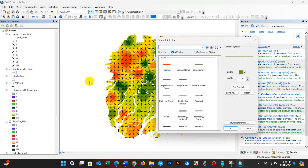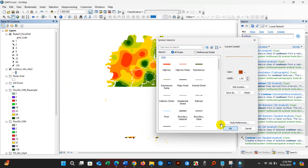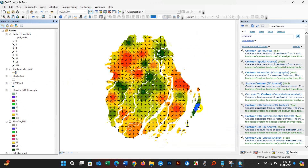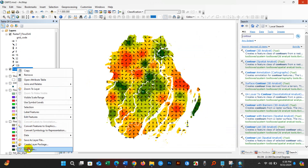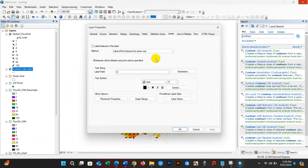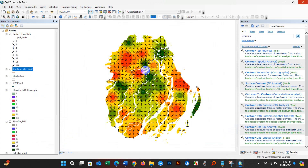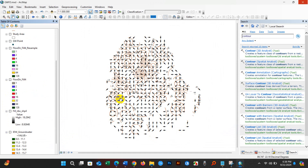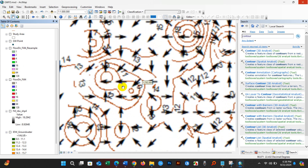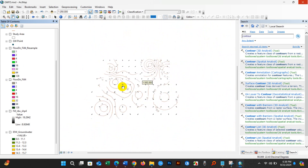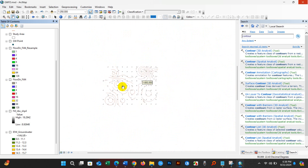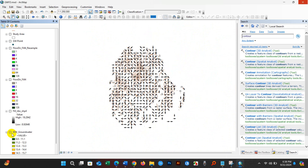You can change the contour color from the symbology options. Go to Properties to enable labels — check the Label Features in this Layer option and click OK. The contour labels are now showing. You can see the flow direction displayed together with the contour and the IDW layer.